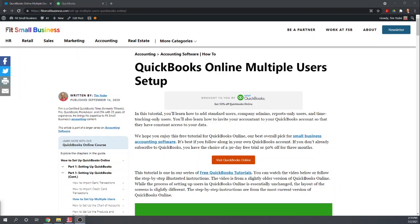Hi, this is Tim Yoder with Fit Small Business. Welcome to our free QuickBooks Online Tutorials. Today I'm going to teach you how to add multiple users in QuickBooks Online.